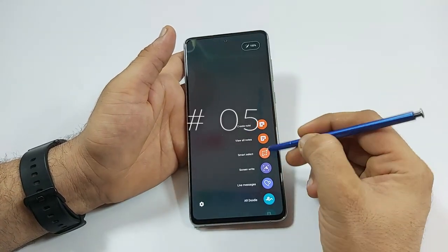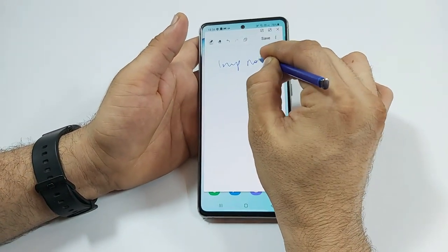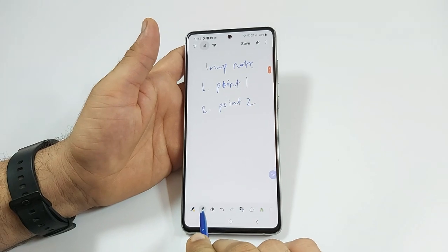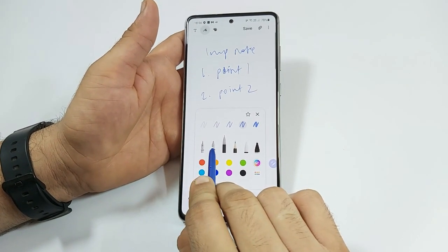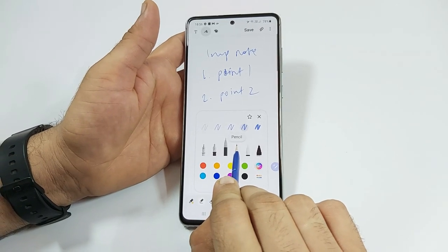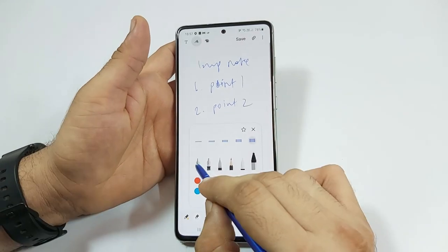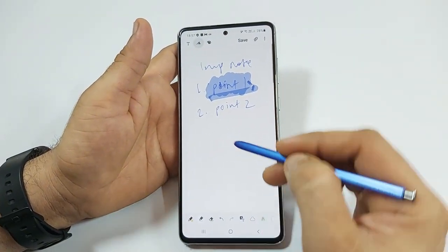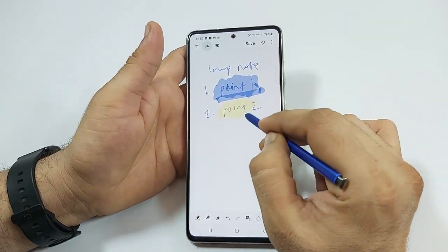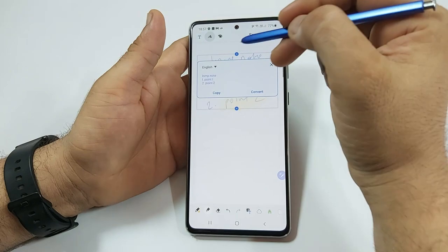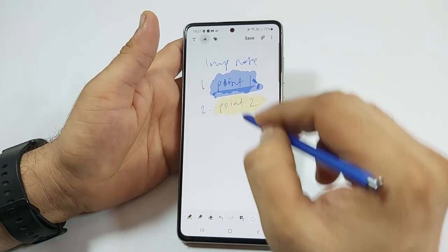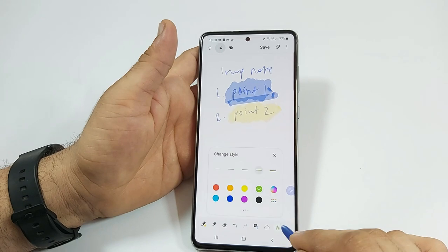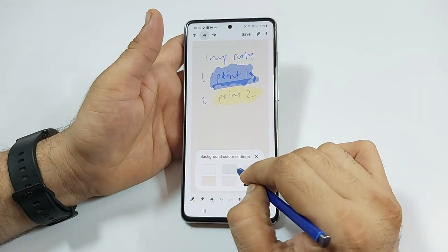The most common use of the S Pen is to take down notes. You have a lot of options in terms of different pen types: fountain pen, calligraphy pen, regular pen, pencil, calligraphy brush, and highlighter — all usable in different sizes and colors to make colorful notes. You can easily convert the handwritten note to text if you need to copy it, and use the selection tool to select or copy a particular set of text. You can also change the background of the note and save it.